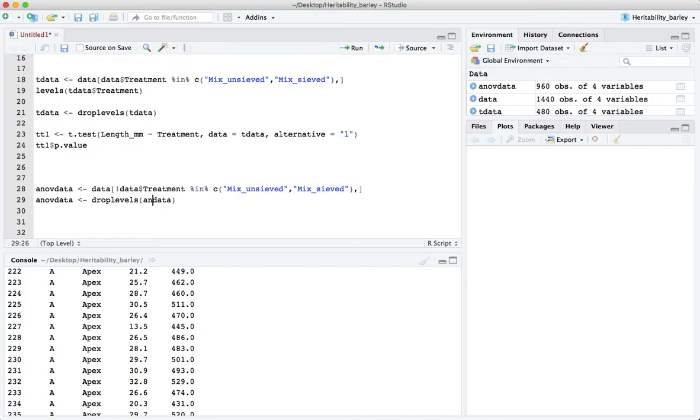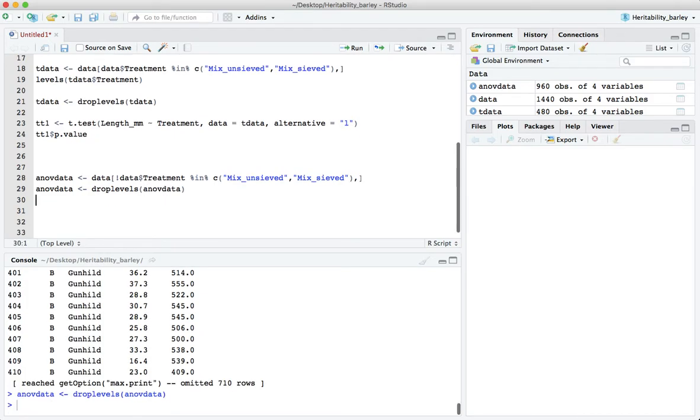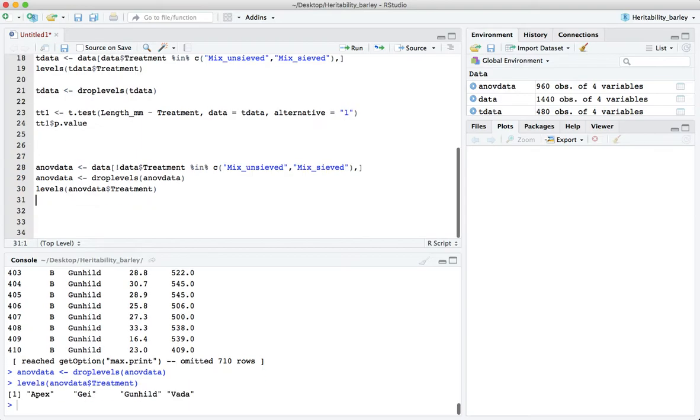Again there's going to be an issue with extra levels which are not gone. So anov data is drop levels anov data. And we can look at, well, levels just to convince ourselves.